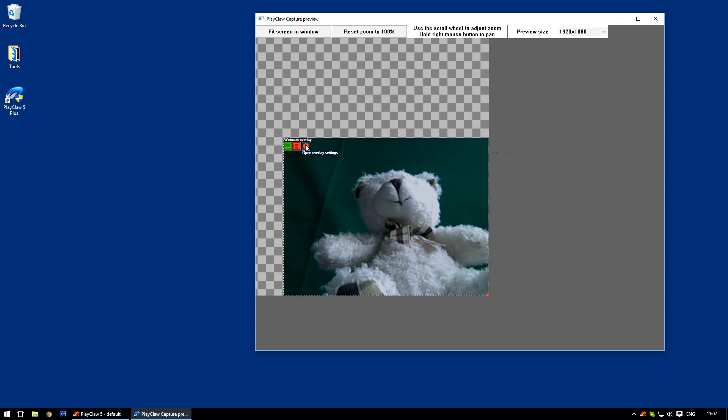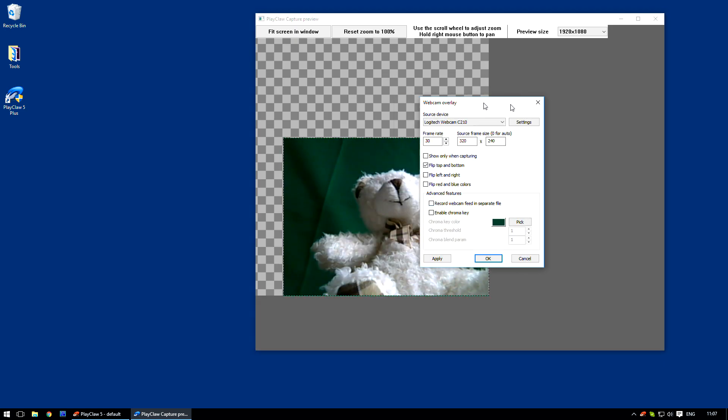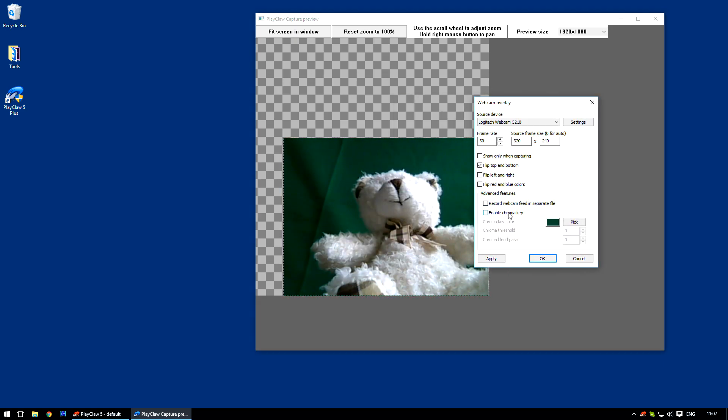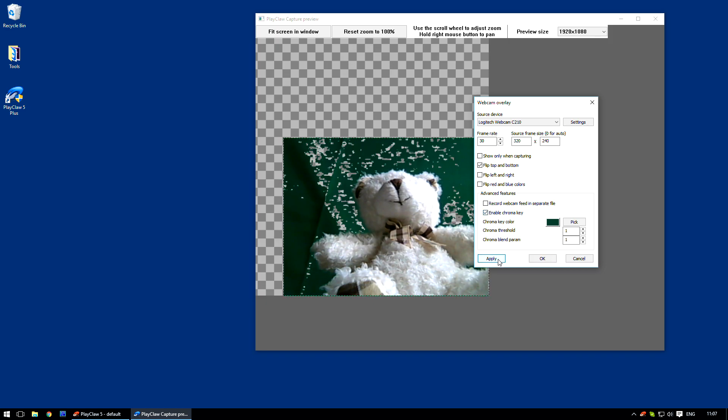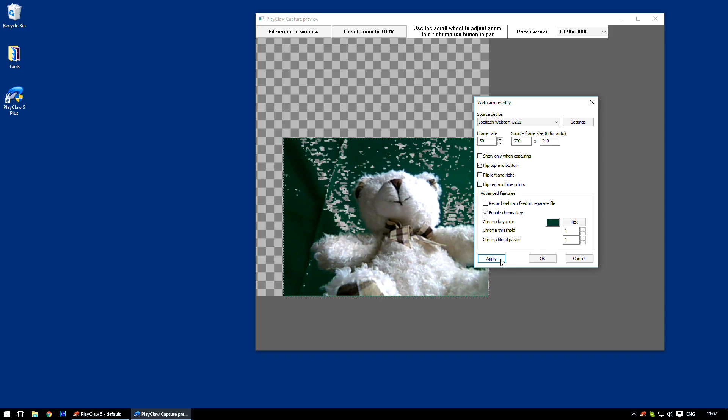So open the webcam overlay settings. Enable Chroma Key. And here you'll need to select the Chroma Key color. In our case, green.